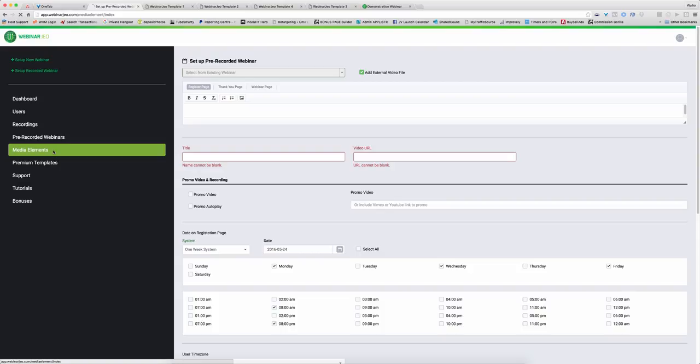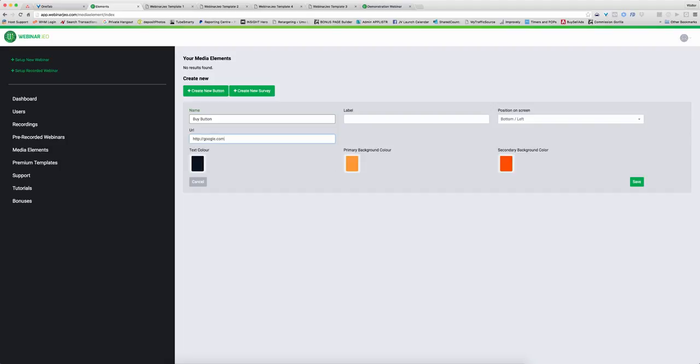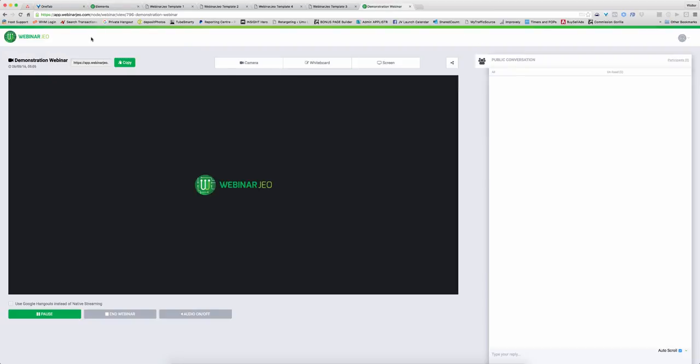I like this one as well, the media elements. You can create buy buttons. So if I have a buy button and I can send that direct to a page, I'll send it to Google like that. And so I can literally trigger that during an event. So what I mean by that is let me see if I can refresh this.